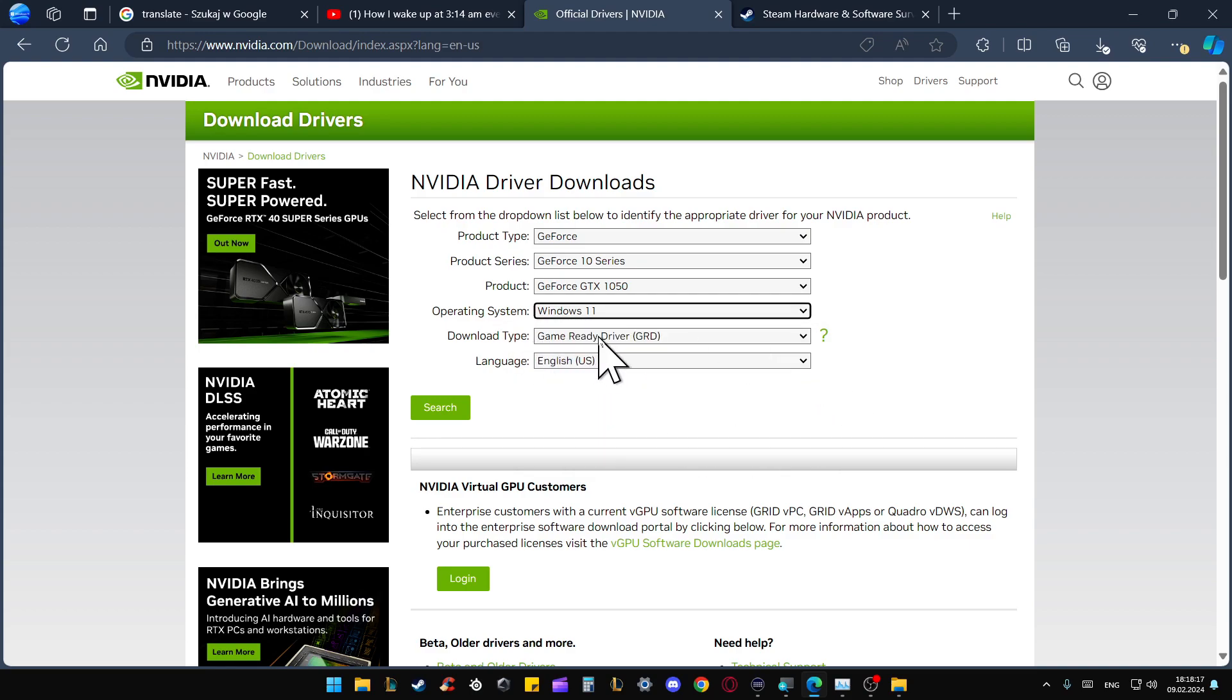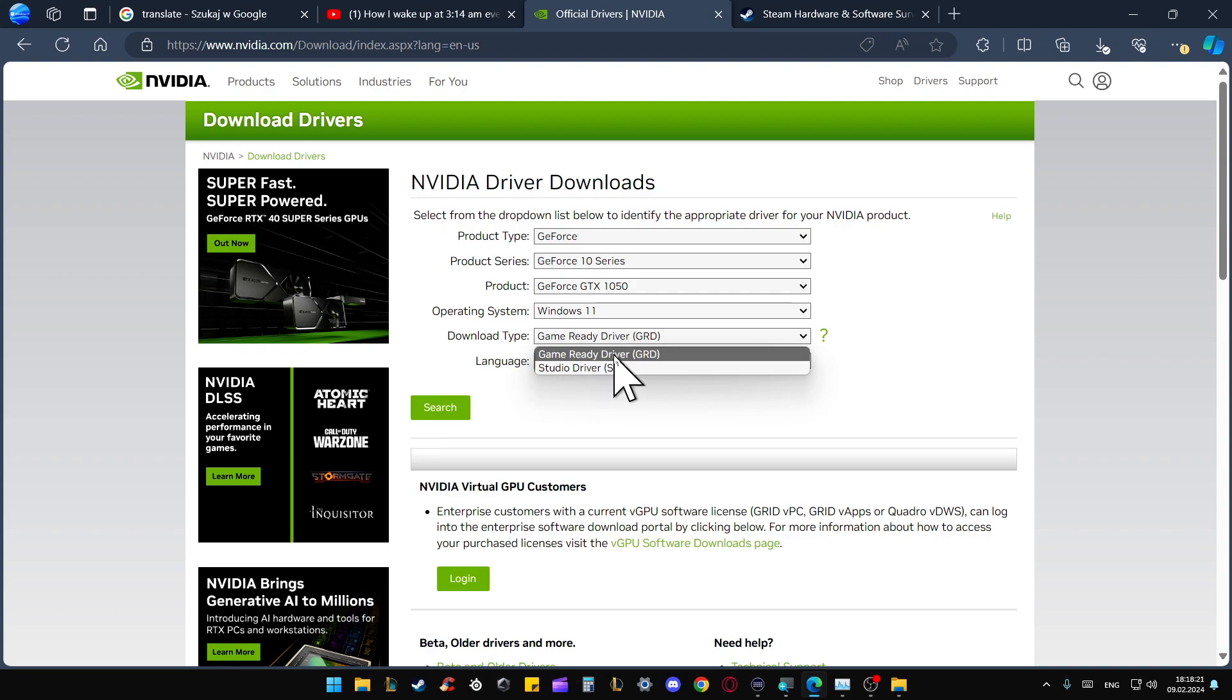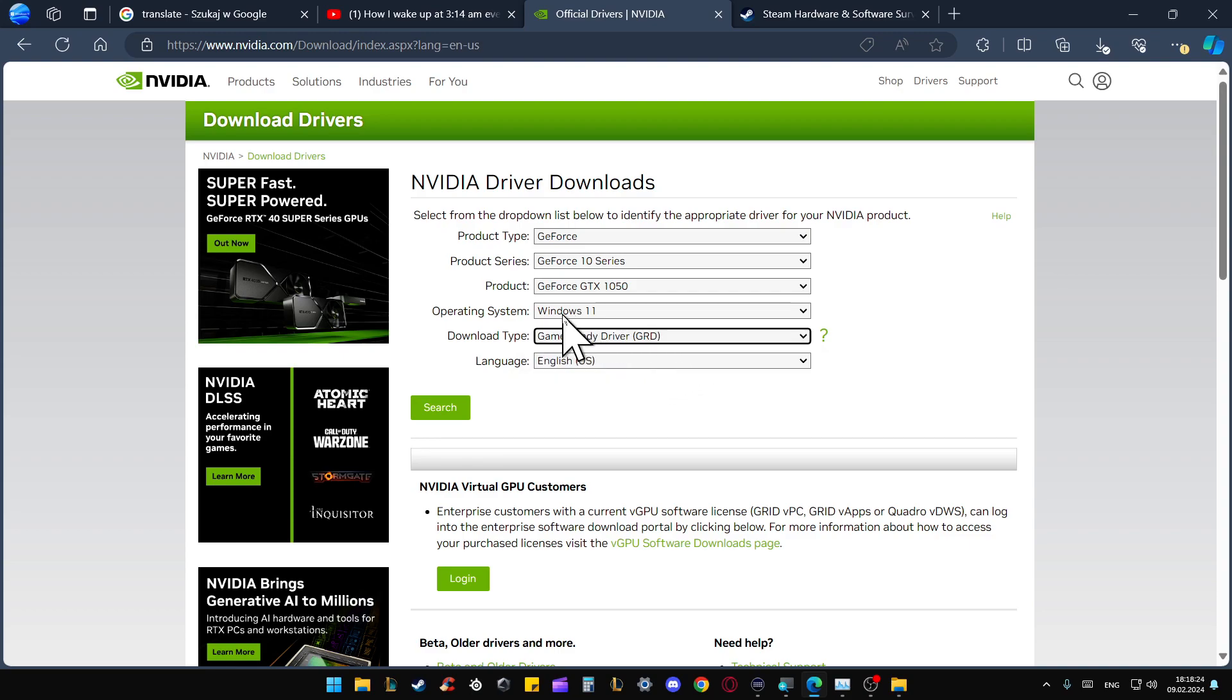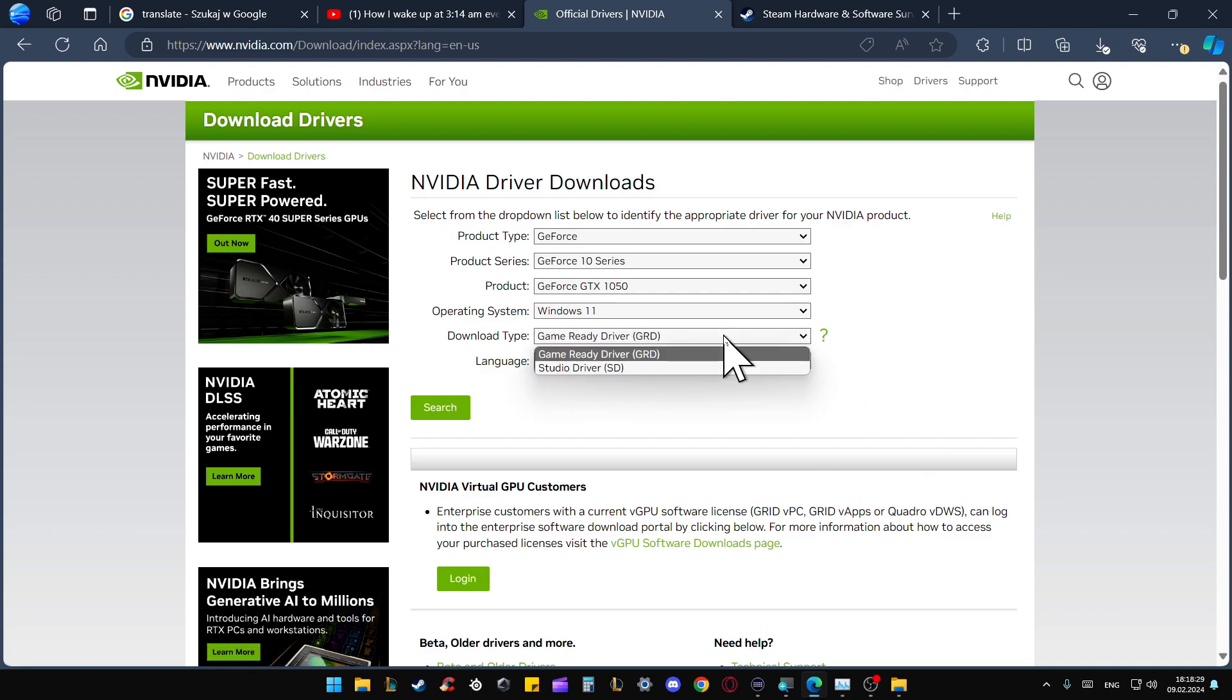For the download type, you can get the Game Ready Driver or the Studio Driver. In most cases, you will select the Game Ready Driver, but when you don't know what the Studio Driver is...